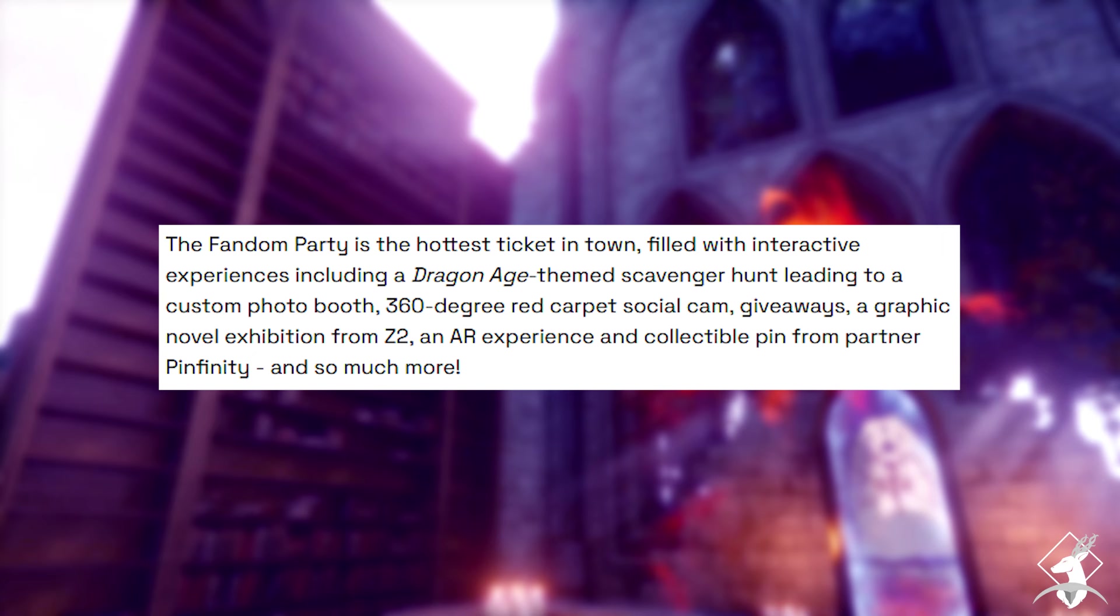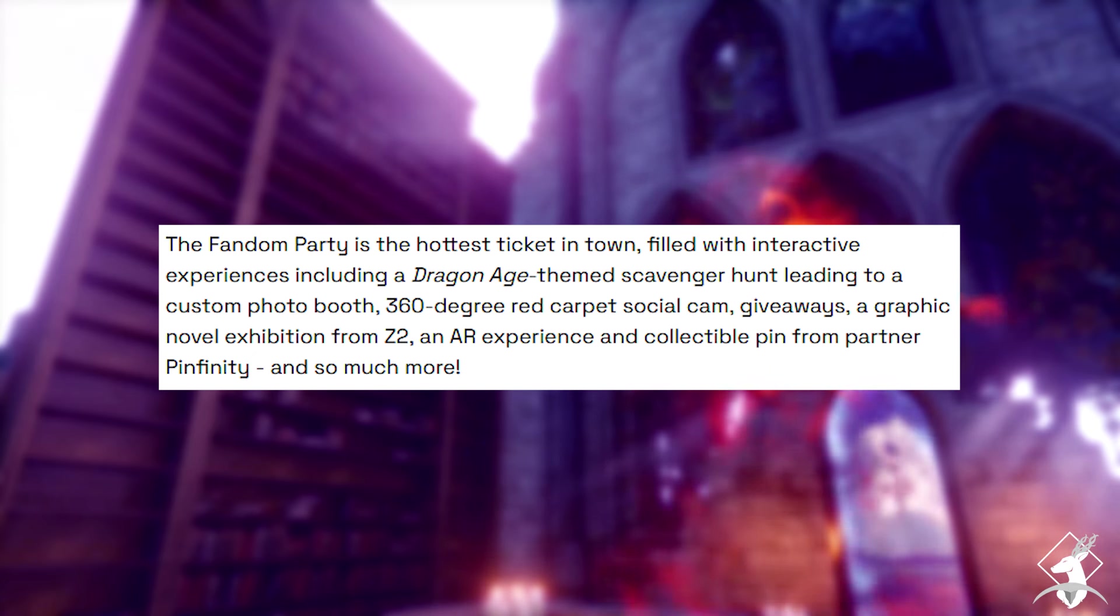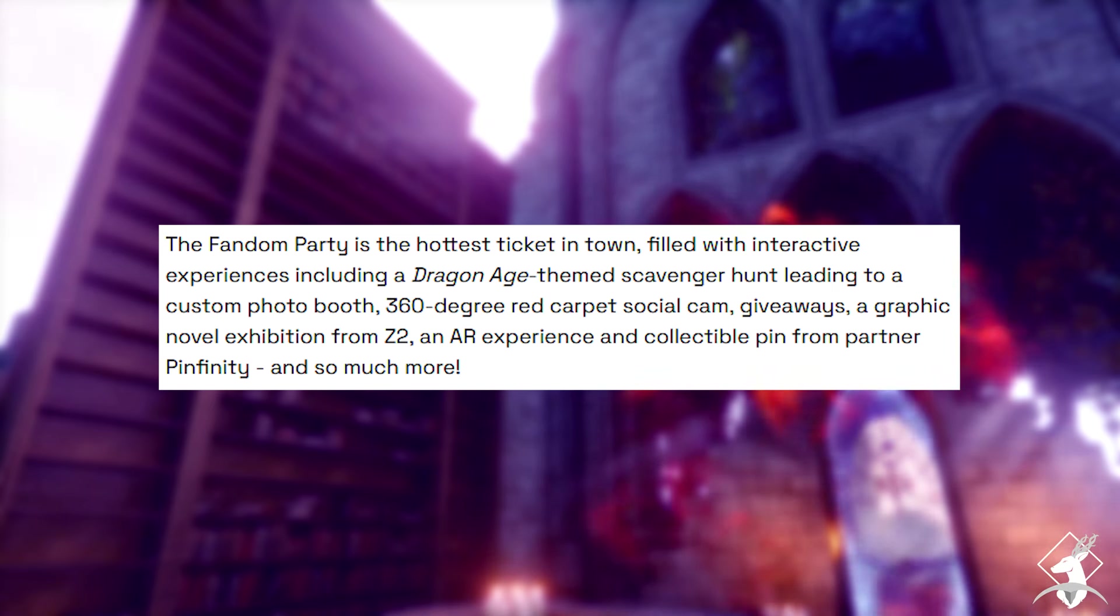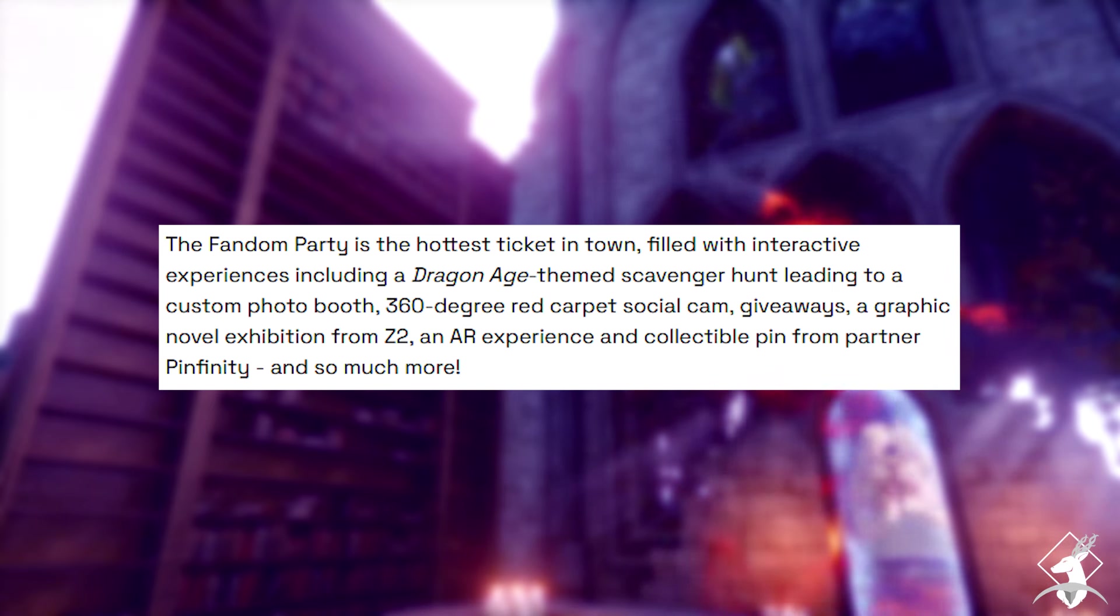There is apparently some sort of Dragon Age-themed scavenger hunt, along with what I assume to be a Dragon Age-themed photo booth. And it's all happening on July 25th, which is a random Thursday. I don't know anything about Comic-Con. Maybe that makes more sense. But yeah, technically, that's the next big date to watch out for.